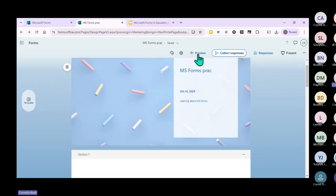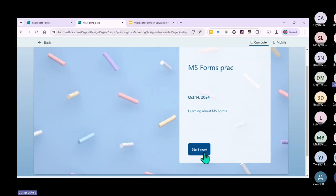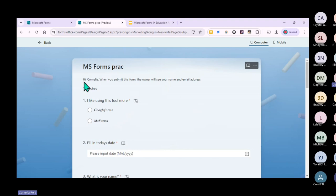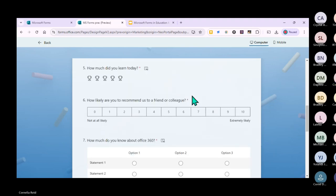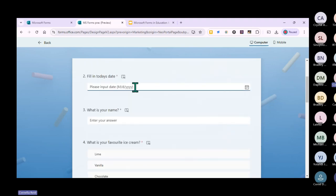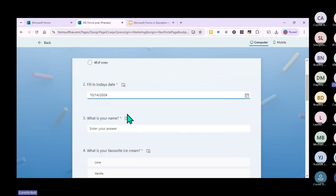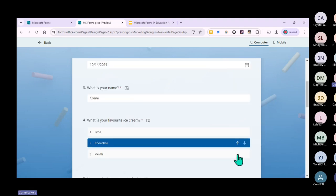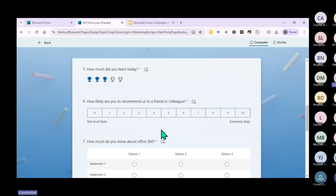Let's do a final preview of our form. This is what it looks like with all the options. When you click on the calendar it gives you a space to select a date. For the ranking question - let's say I like lime, then chocolate and vanilla - you can see it moves down as you reorder your preferences.